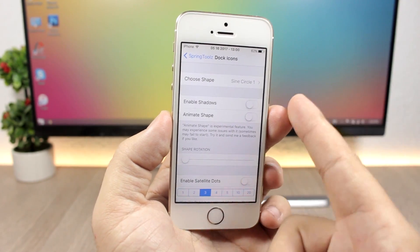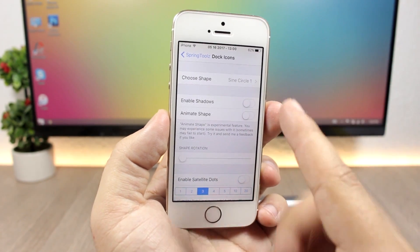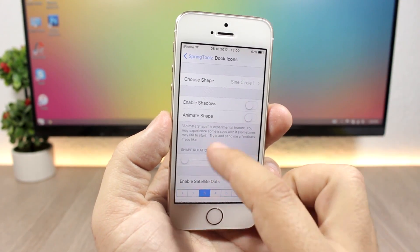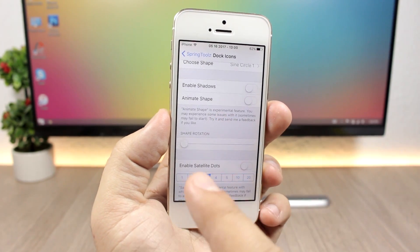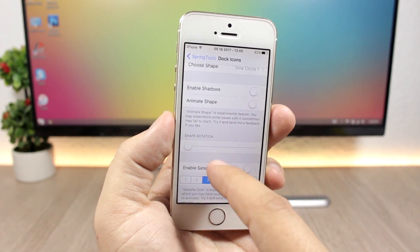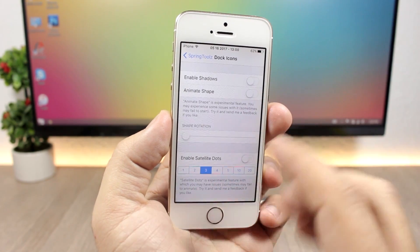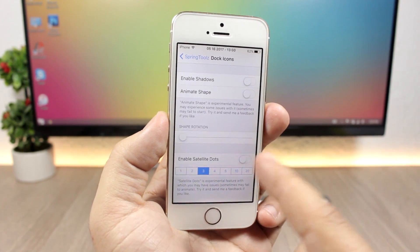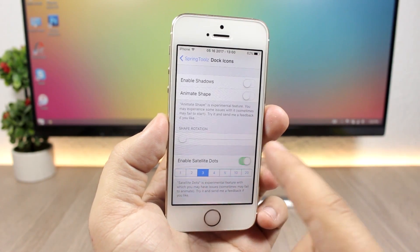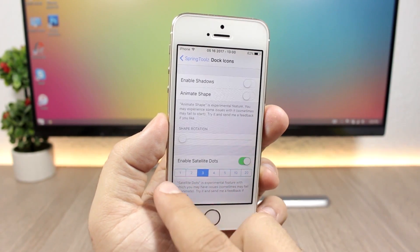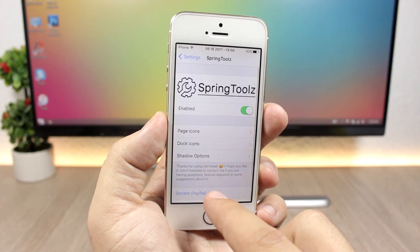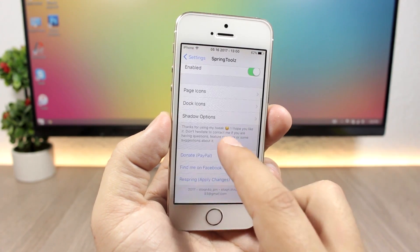For the dock icons you have different shapes, you can enable the shadow, animate the shape, and you can also enable satellite dots — this is an experimental feature right now. Let's just enable it here and I'll show you what it does.